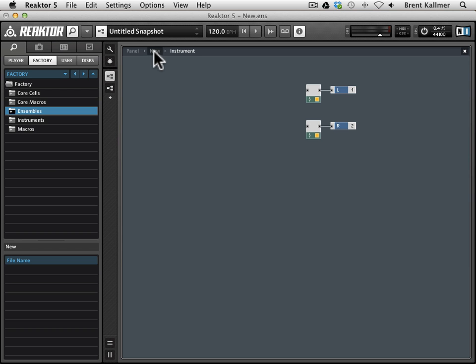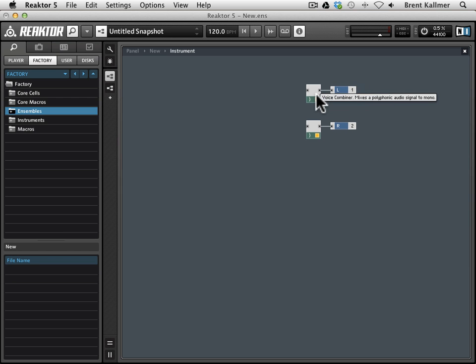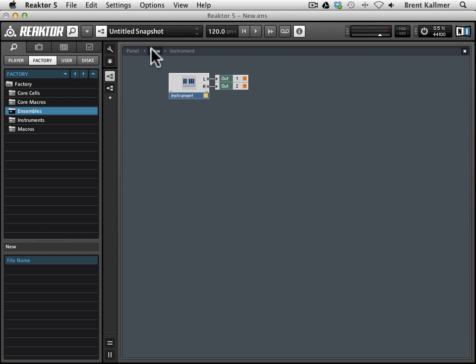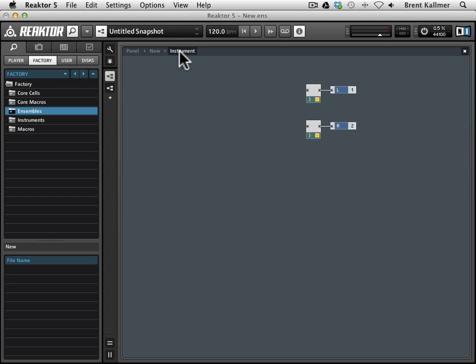Now you see that we're inside the instrument, and we have these two audio outs, left and right, with an audio voice combiner in front of them. So here's the level of the ensemble, and here's the level of the instrument.